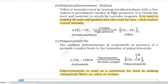B. Polytetrafluoroethene (Teflon). Teflon is manufactured by heating tetrafluoroethene with a free radical or persulfate catalyst at high pressures. It is chemically inert and resistant to attack by corrosive reagents. It is used in making oil seals and gaskets and also used for non-stick surface coated utensils. Tetrafluoroethene in presence of catalyst and high pressure gives Teflon.